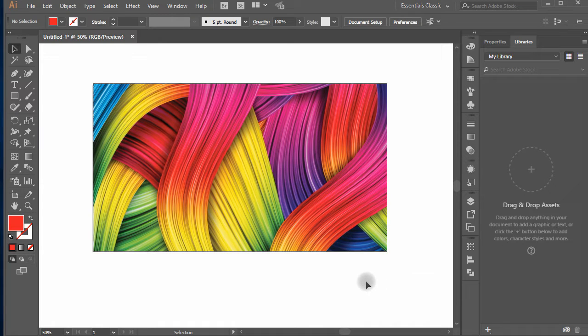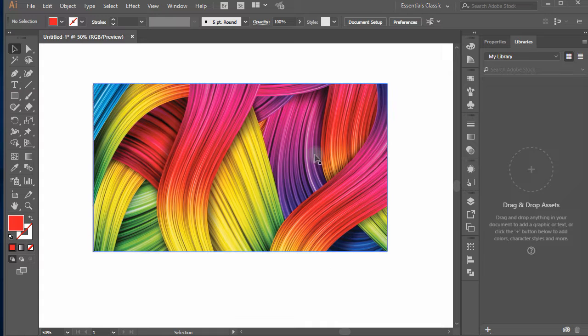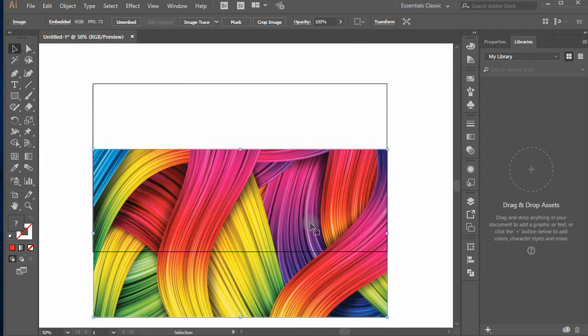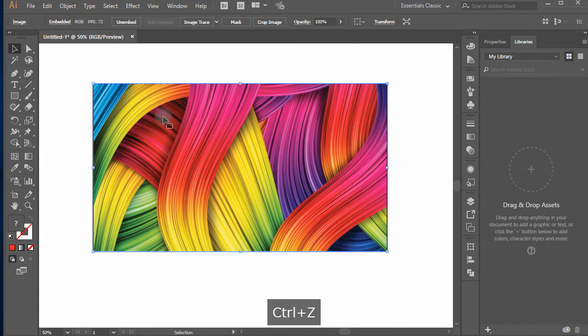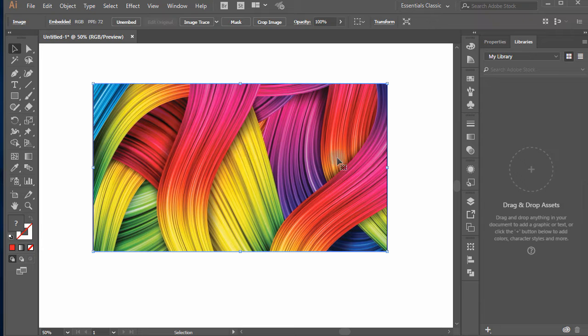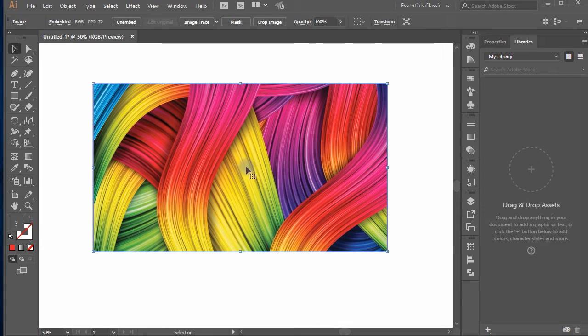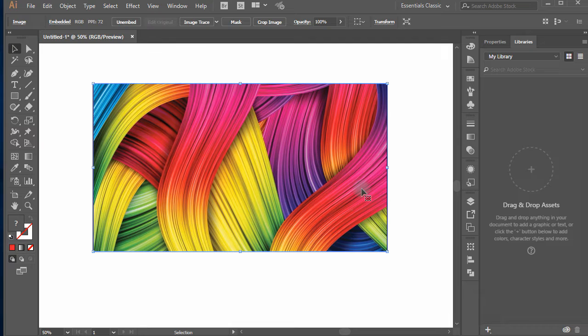Open the image you want to change the colors of in Adobe Illustrator. I have used this image full of colors to let you know the impact of colors we are going to change in the image.